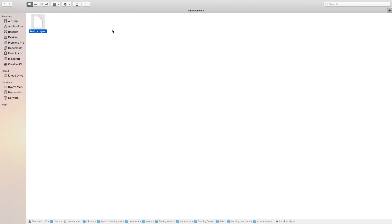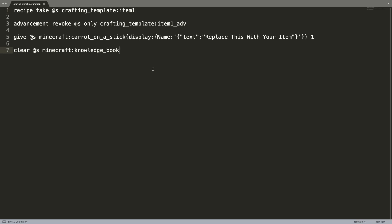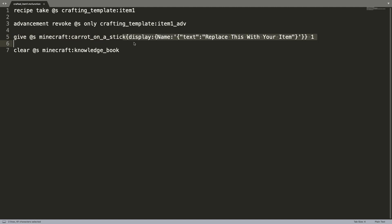If you go over to the function, you'll see it has four commands. The first one takes the recipe away so that when you craft it again, you'll be able to unlock it again. Then the advancement gets revoked so that when you craft it and unlock the recipe, you can actually unlock the advancement again and run the whole command again. Then you have your actual give command, which you replace with whatever item you have. And finally, this clears the knowledge book from your inventory so you don't fill up your inventory with useless books.